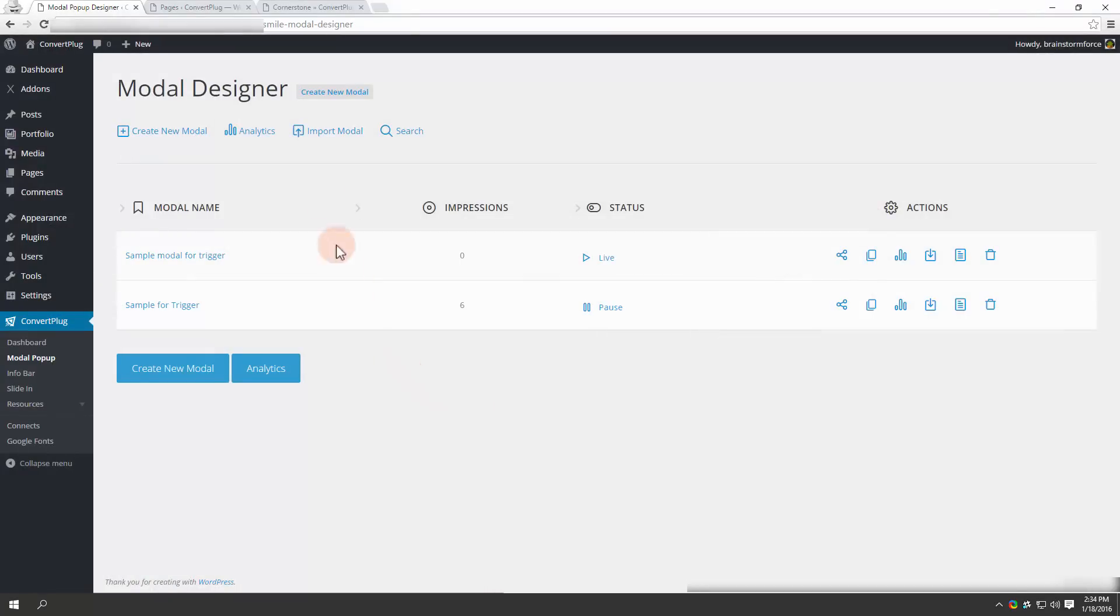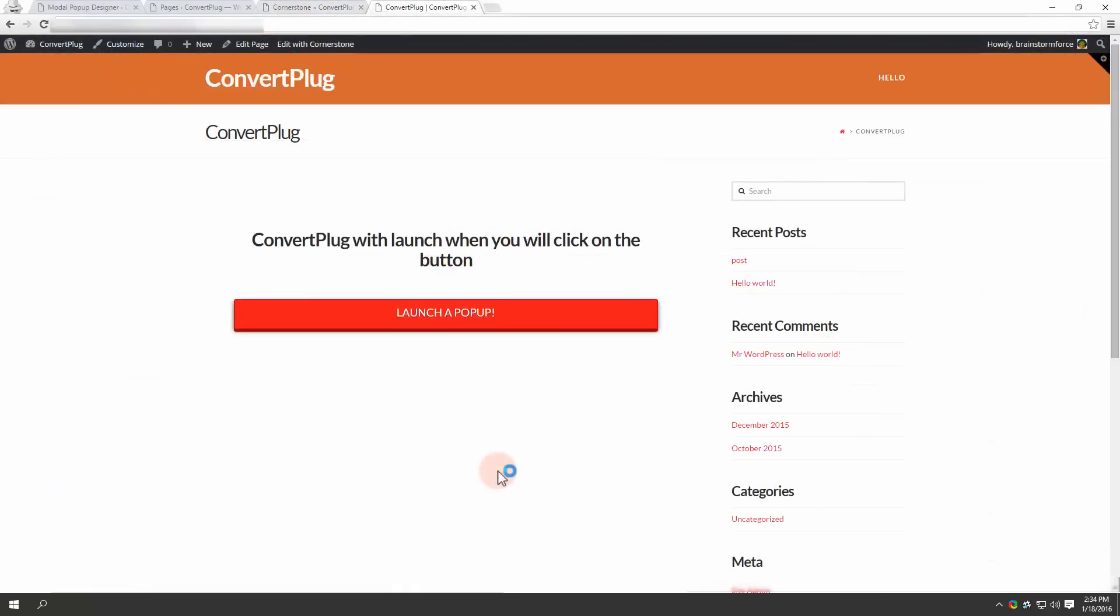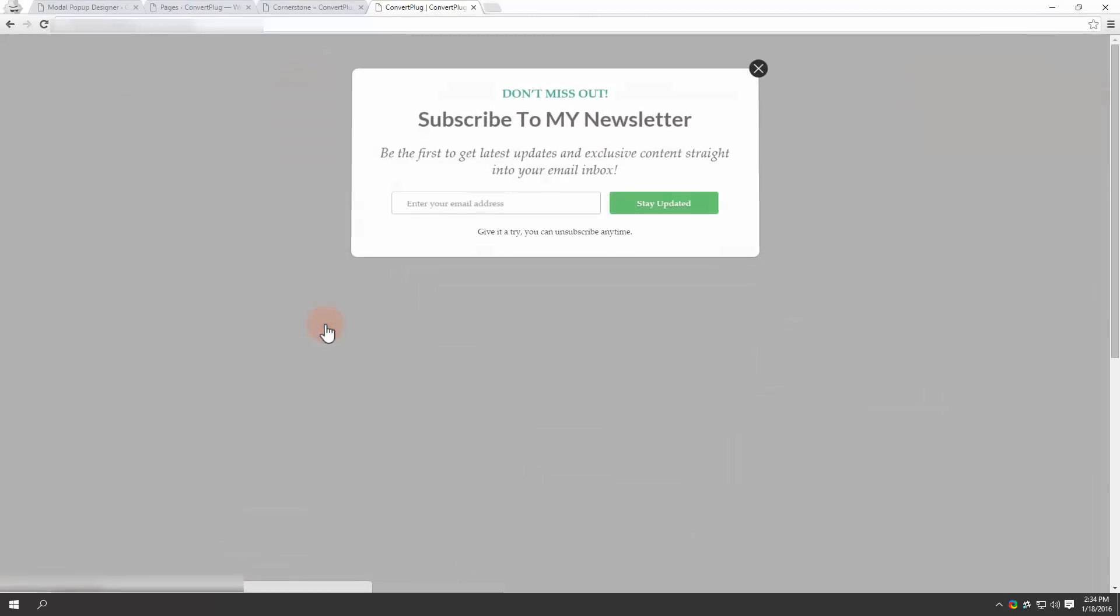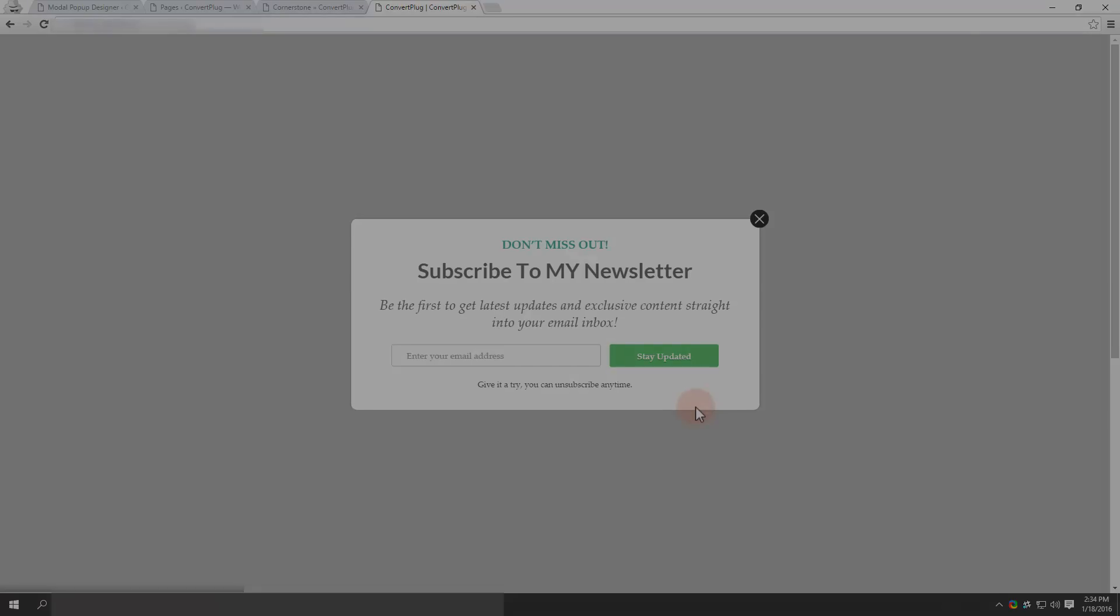Let's move on to the front end. When you open the page, let's click on the button now. I click on the button and I find the modal popup displayed.